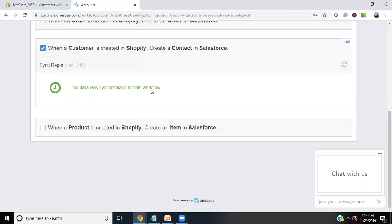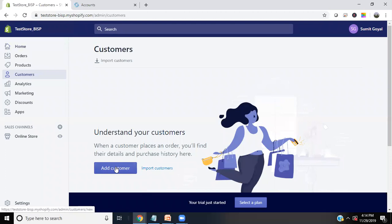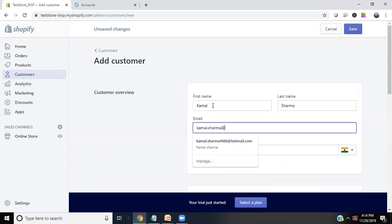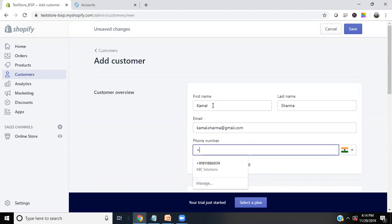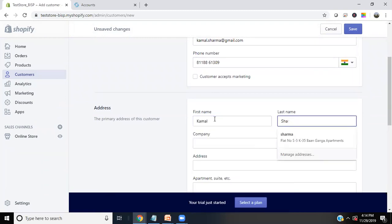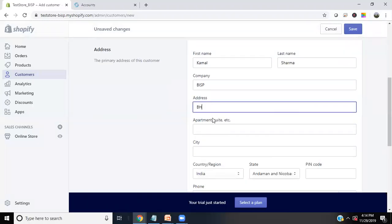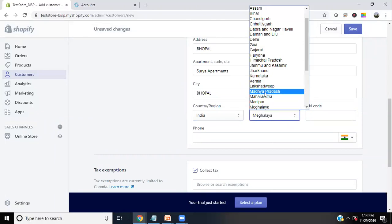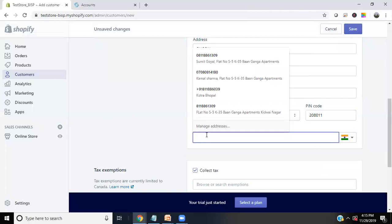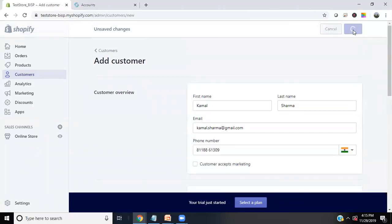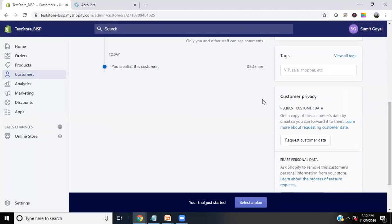Let me test it out by adding a new customer in Shopify. I'm providing the customer details — first name, address, city, and country — and then saving the record. A new customer has been added, and I can preview this customer in Shopify.